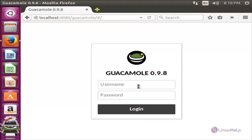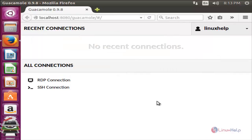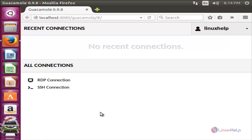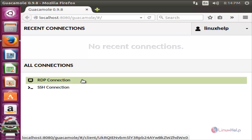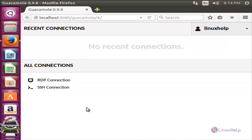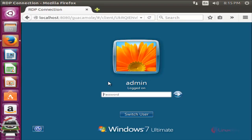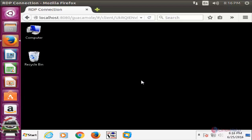Here you can type your username and password to login. Now type your username and password and click login. We have logged into Guacamole. Here you can see the connections we created in the configuration file. Now let's try to connect to the Windows machine using the RDP protocol. RDP is the protocol for remote desktop in Windows machines. Now click here — it's connecting to my Windows machine. Here I can log in and control my Windows machine from my browser.